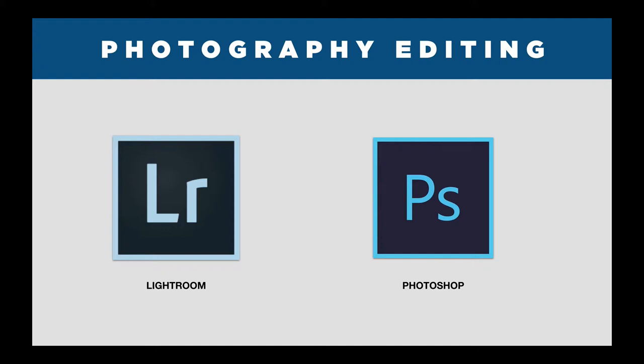Adobe does now offer Creative Suite as cloud-based software, so you can pay a monthly fee. You don't have to make the huge upfront investment that you once did. There is going to be a little bit of a learning curve upfront, but if there's anything specifically you want to achieve, there are tons of online tutorials. And you can follow along with what I'm doing today. So I'm going to show you some tricks for getting them looking really great on your website.